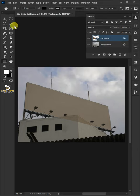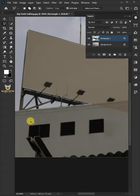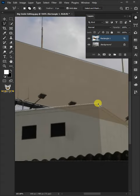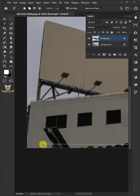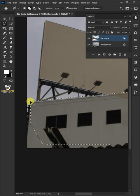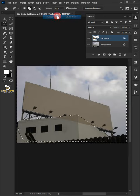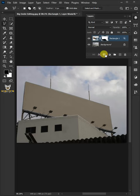Select the Polygonal Lasso tool. Make a selection of the areas which are covering the billboard. Invert selection, go to Select and choose the Inverse. Then click the Add Layer Mask icon.